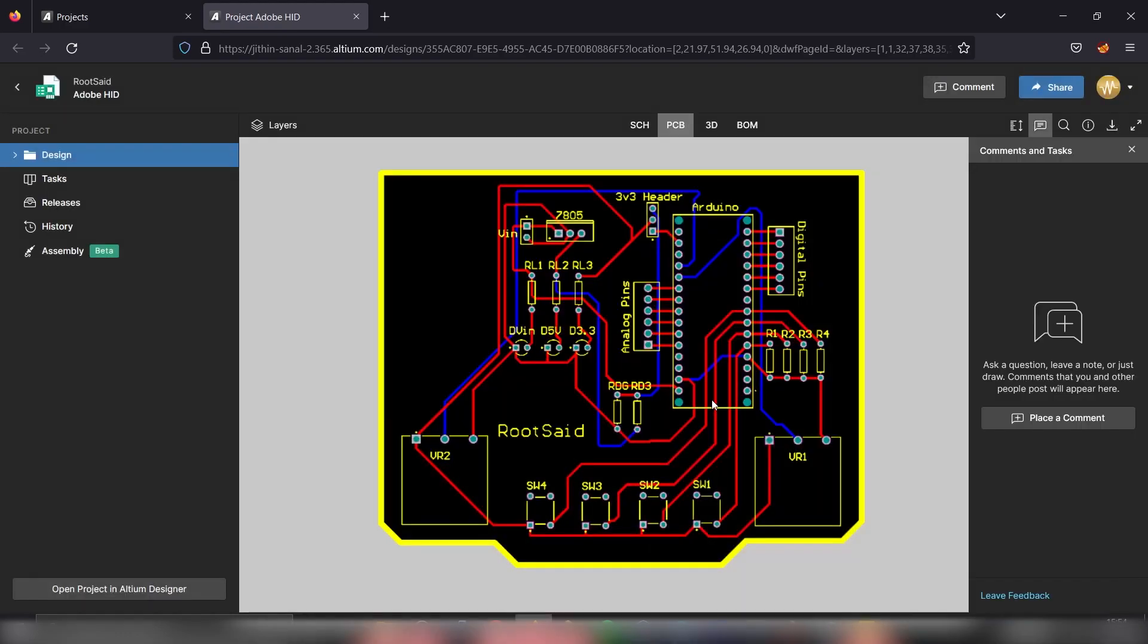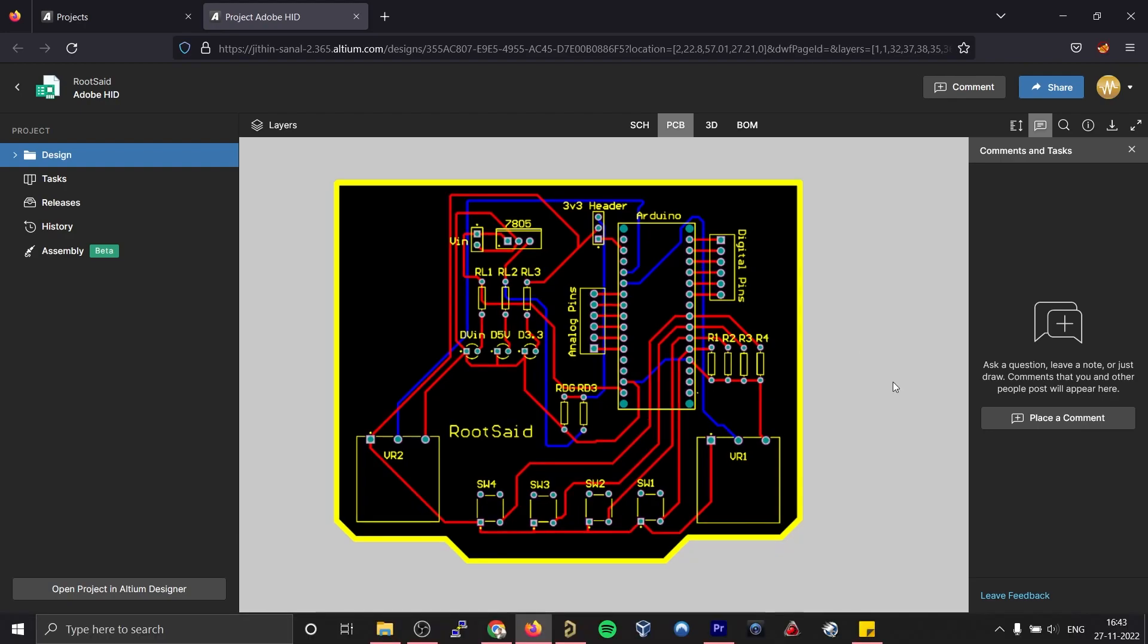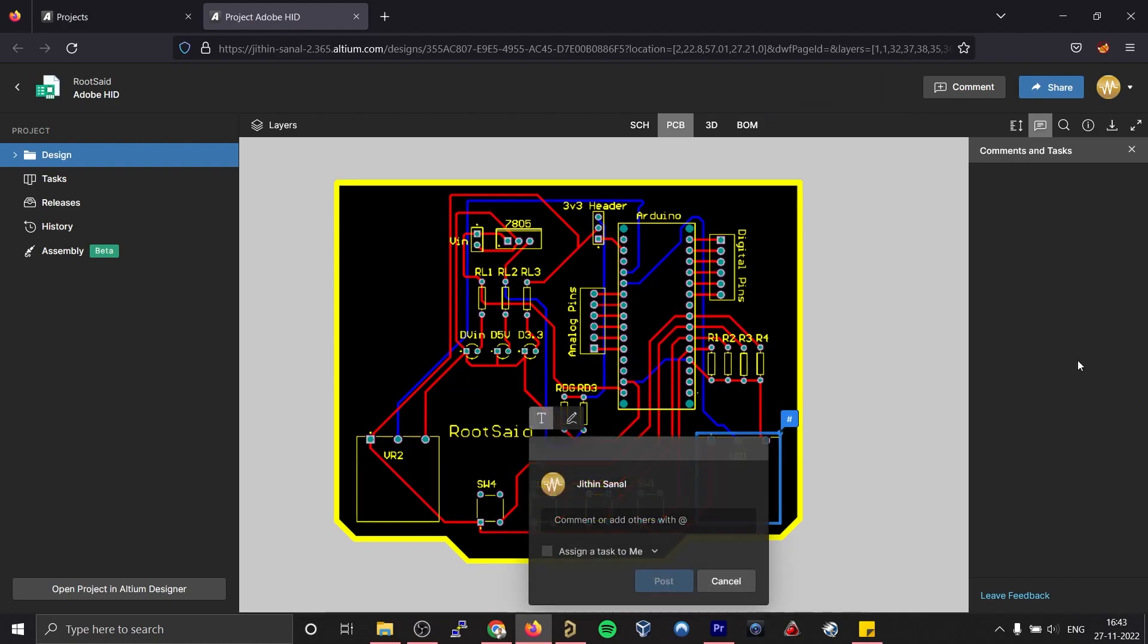From now on, this project will be accessible to all those users. And since you provided edit permission, they'll be able to edit this project as well. You can make changes to the circuit diagram, the PCB file, or add comments to this project and work together easily in real time.